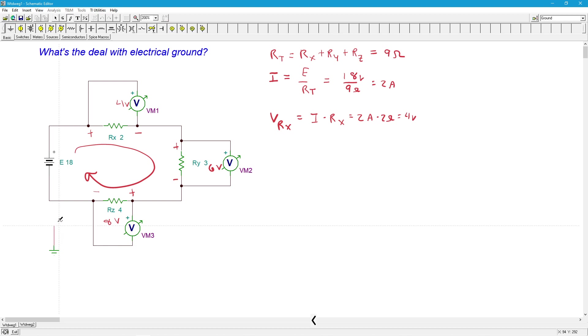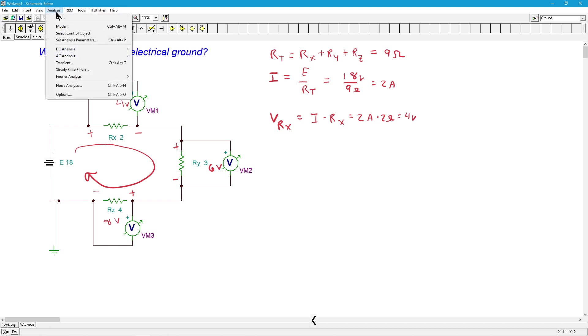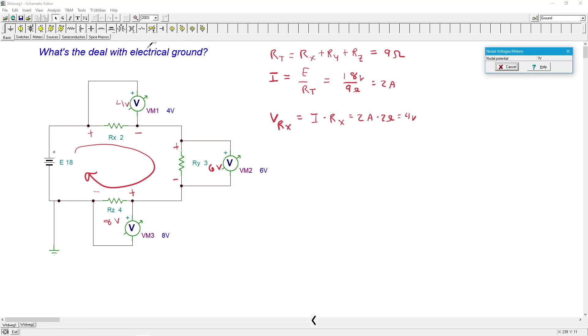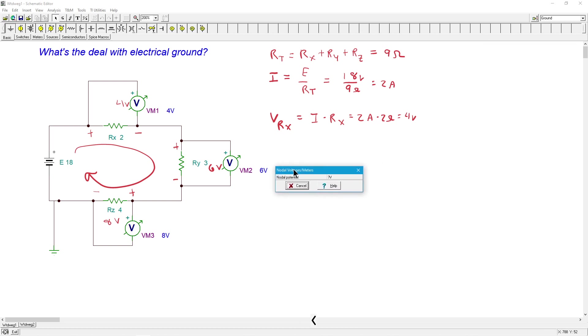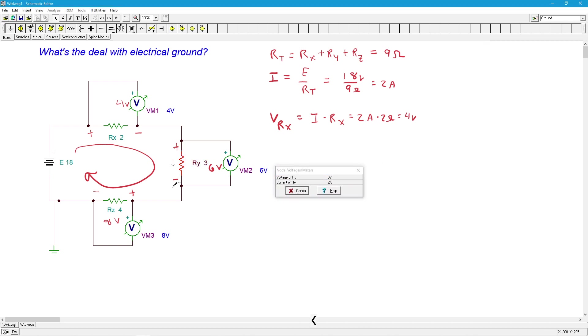What if I connect the ground? Here's my ground. Does anything change? Let's go up and check. There's four, six, and eight again. Current's going down, two amps. It hasn't changed.